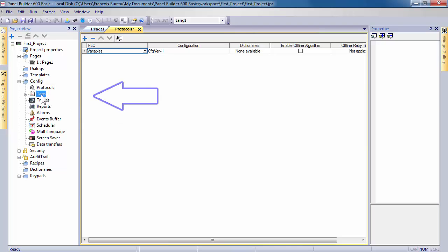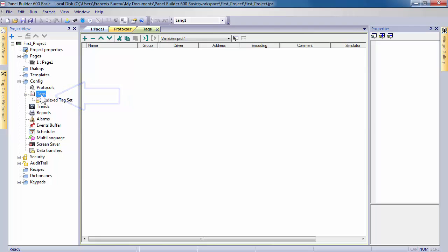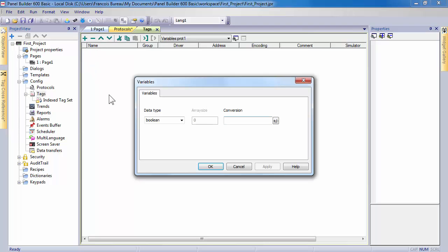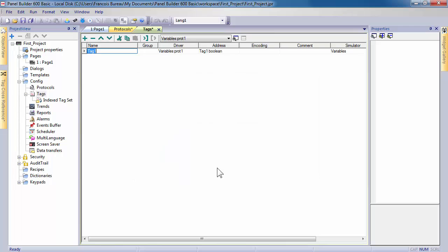The second step is the definition of tags. The software uses them to access all device data. The tag editor can be used to create and manage all tags of your project. To add a new tag, click on the plus icon and specify all properties like driver, address, comment, read-write option, and so on.